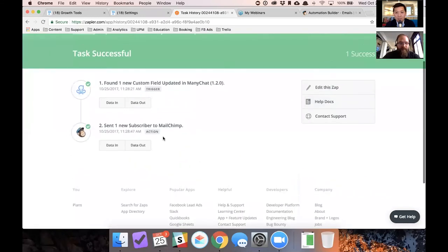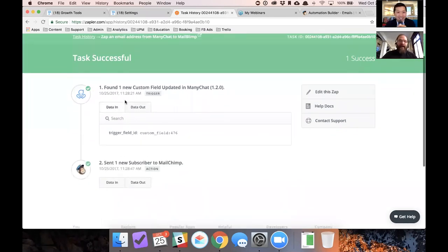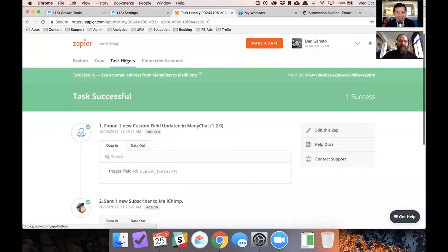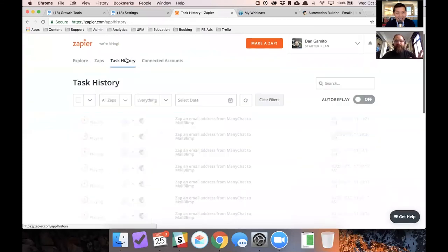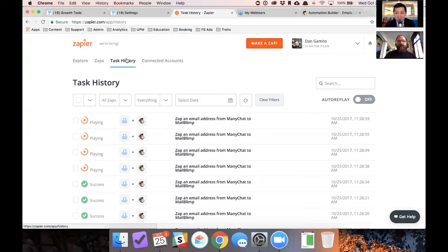Yeah. So this is cool. Let's look at the data out. So Carrie just filled out this form and we know that by looking at the task history. So that's just a little thing for you, there's a little like hack for you guys. If you are worried that stuff's not working, go straight to task history and see what's going on in there.